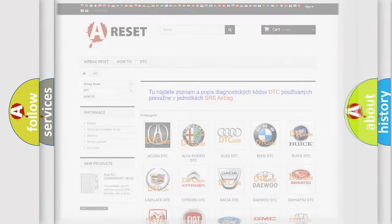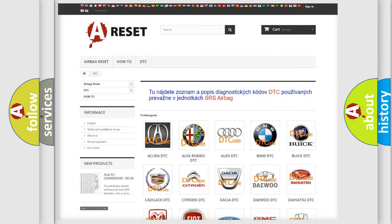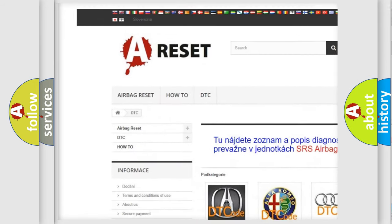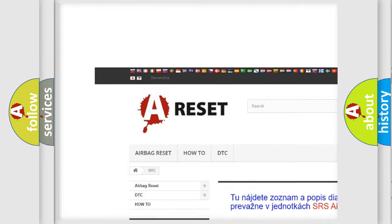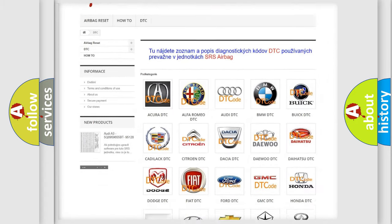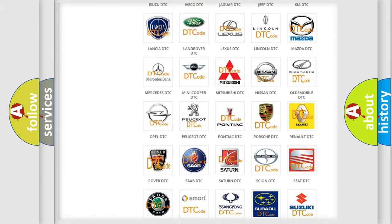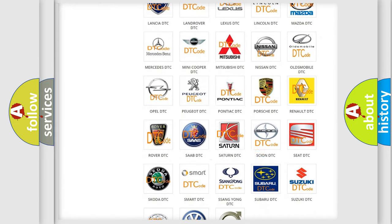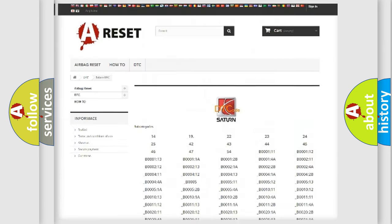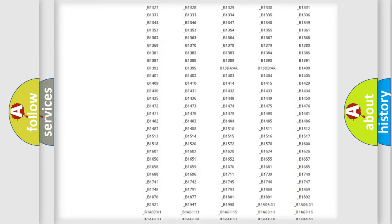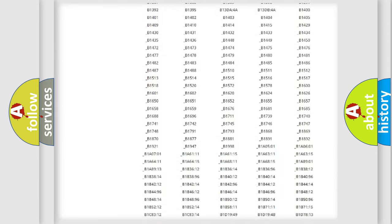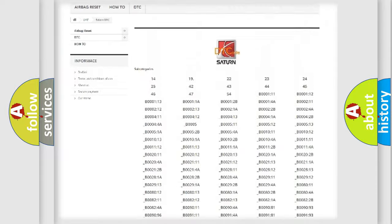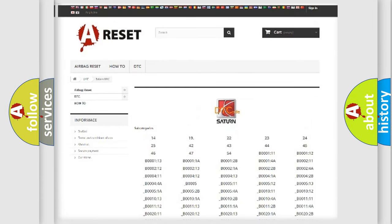Our website airbagreset.sk produces useful videos for you. You do not have to go through the OBD2 protocol anymore to know how to troubleshoot any car breakdown. You will find all the diagnostic codes that can be diagnosed in Saturn and other vehicles.